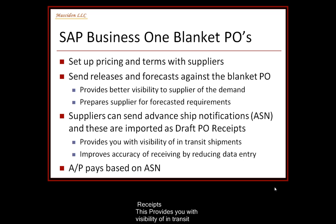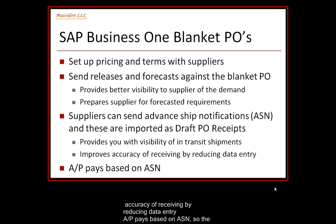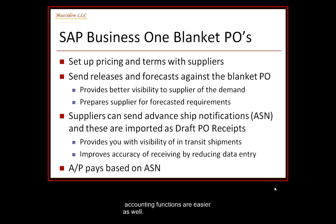At the end of the day, accounts payable can create invoices based on the PO goods receipts and pay based on ASNs thereby not waiting for invoices from the vendor and reducing the amount of effort the clerical staff has.